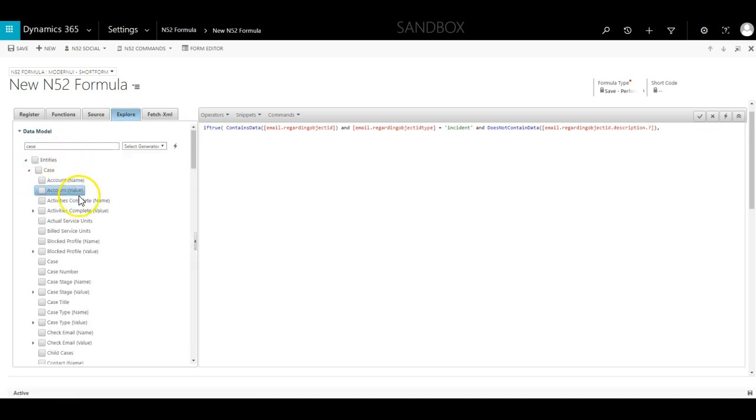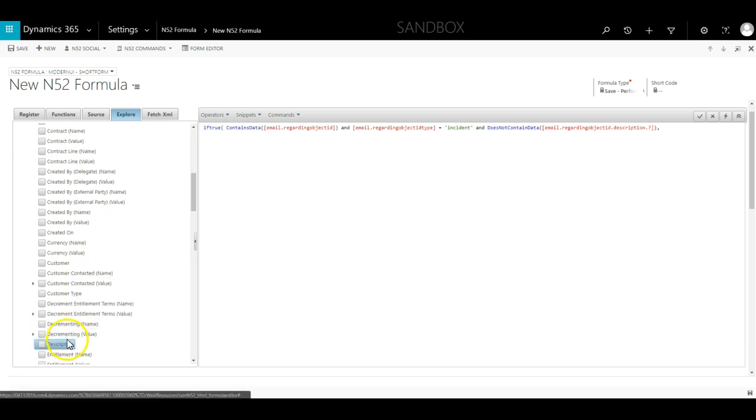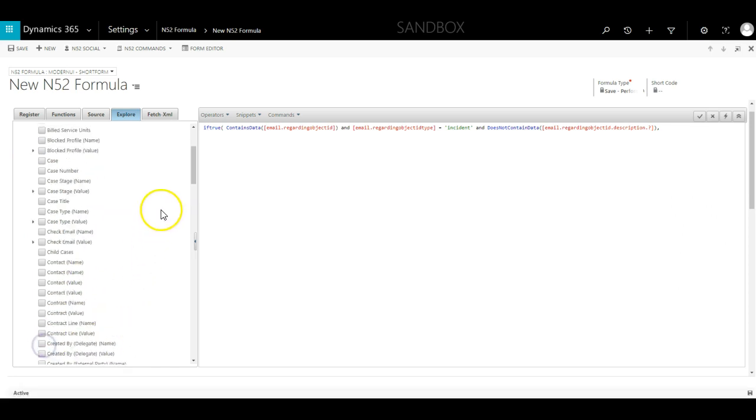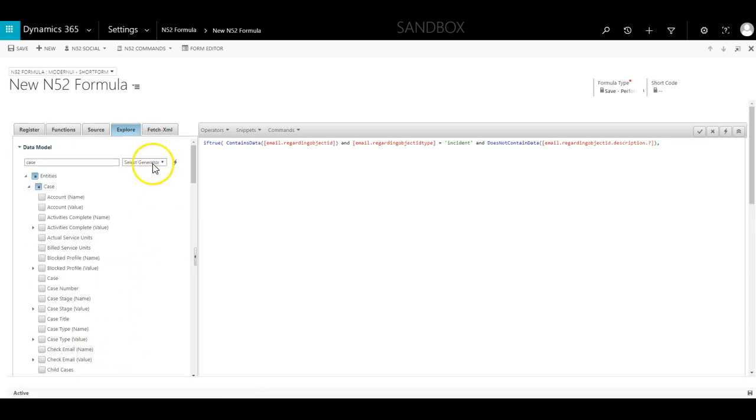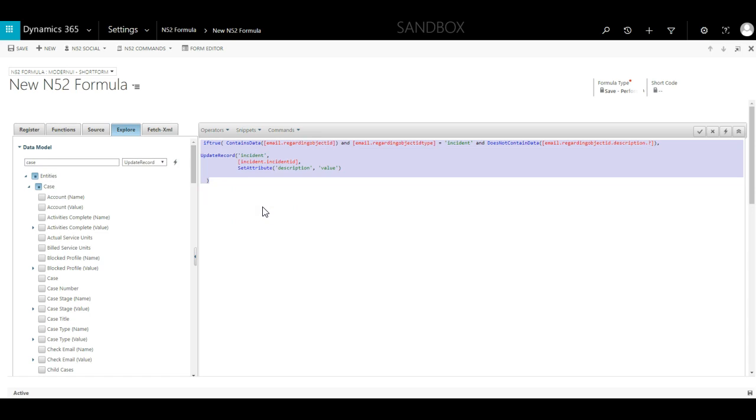Search for case, expand the list of attributes and then tick the box for description. Next I use the UpdateRecord builder. As you can see, the framework for the UpdateRecord function has been added to the formula canvas.